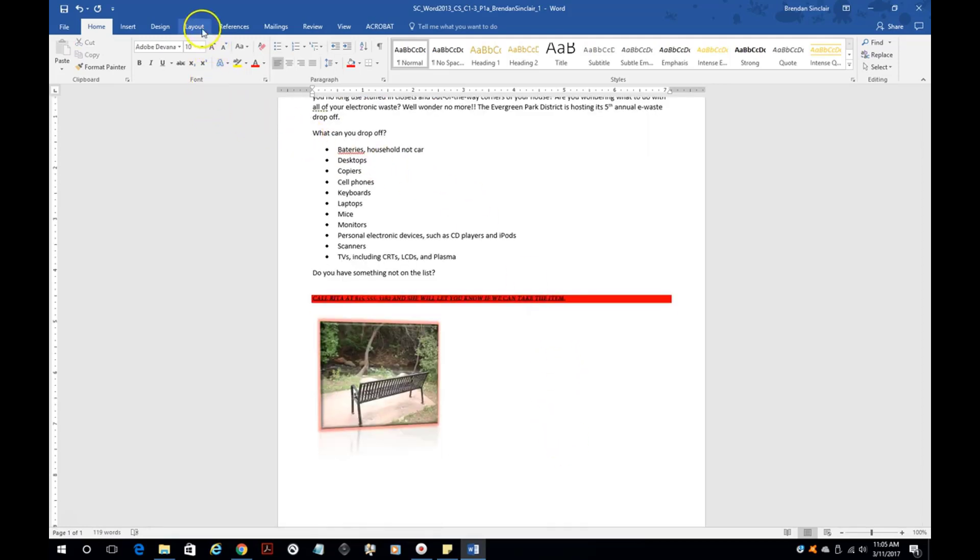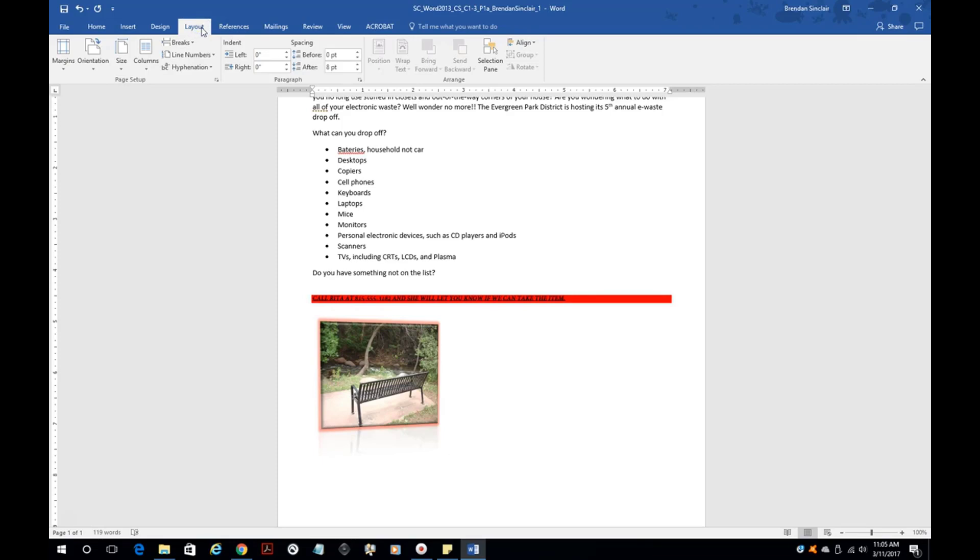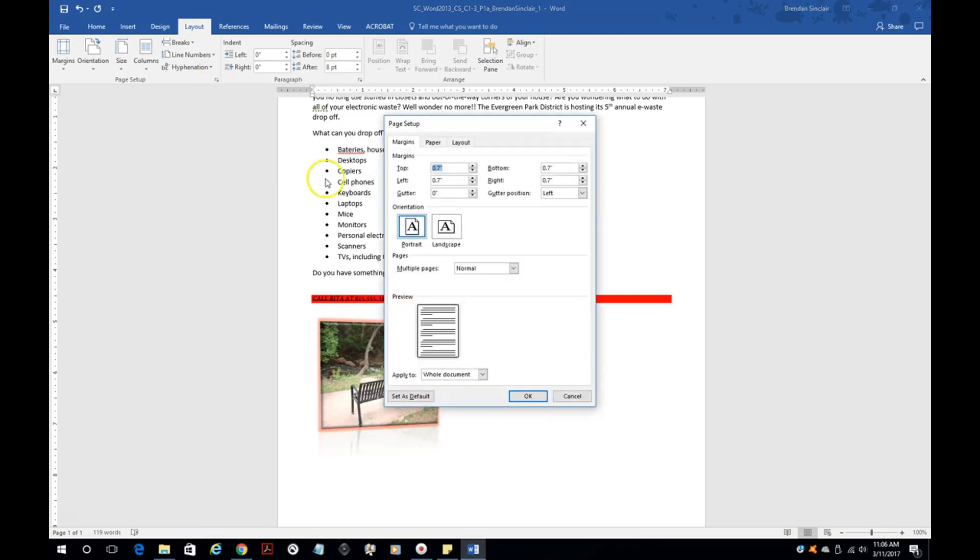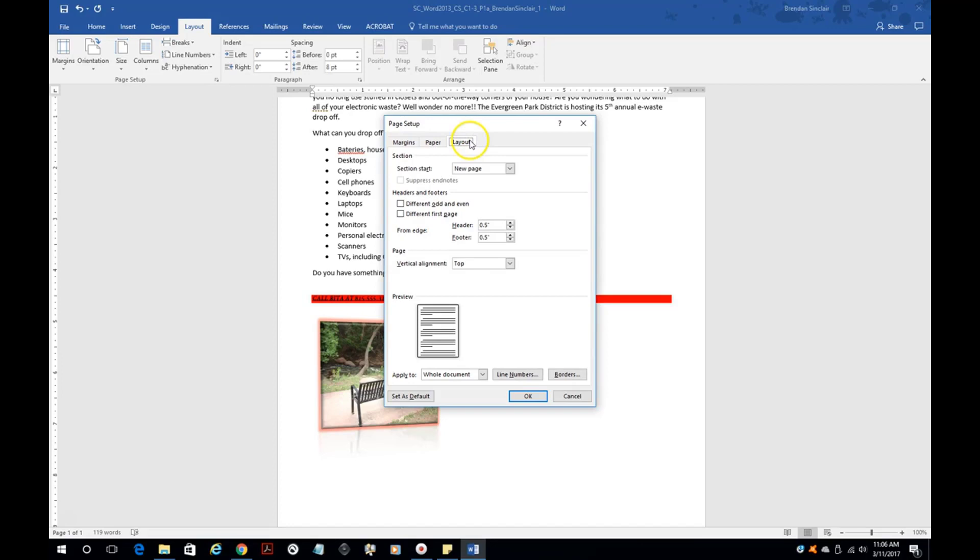For this step, you're going to want to go to the layout tab. On the layout tab, we're going to go to the page setup dialog box, which is this button right here. From here, we're going to click layout. Then we're going to go to the page section, which is right here.